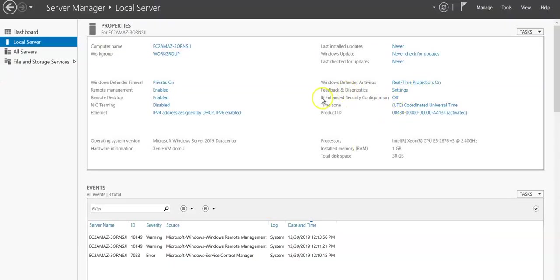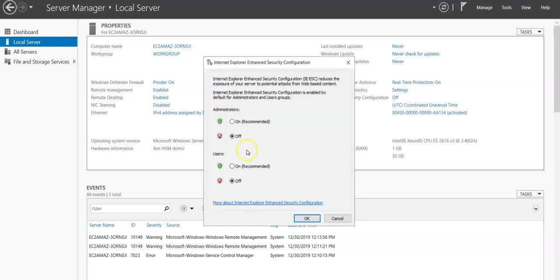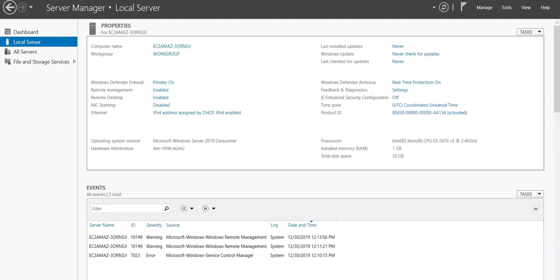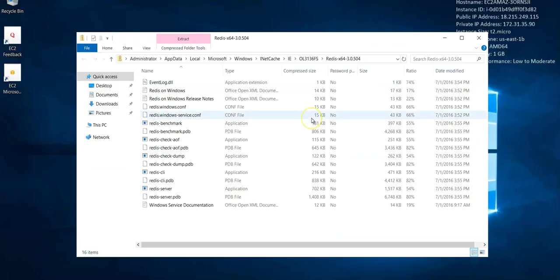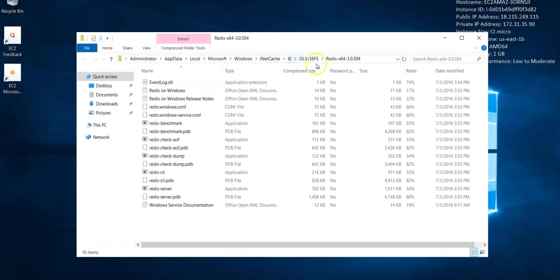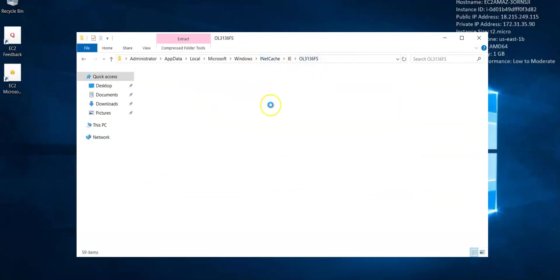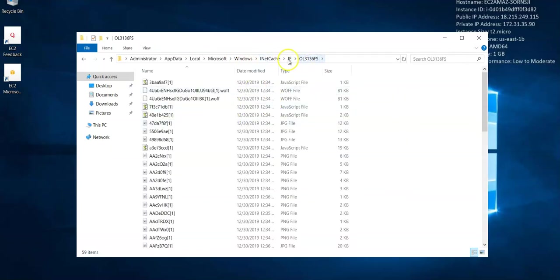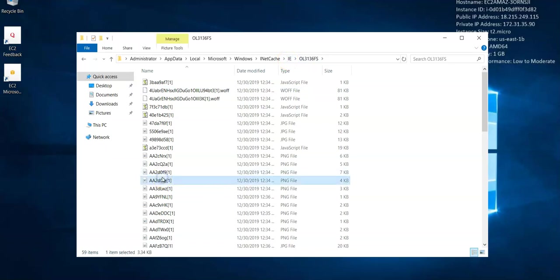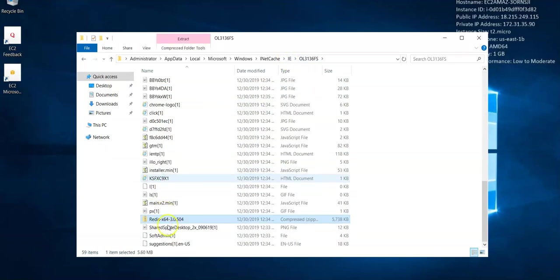Here, IE enhanced security configuration - if it would be on, set it to off for this session and you will get the Redis package from the link mentioned in the official documentation. So download it from here.